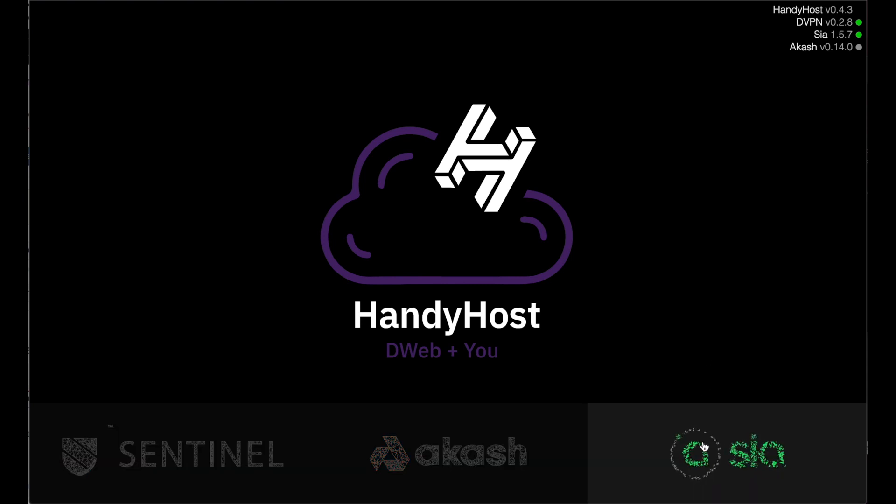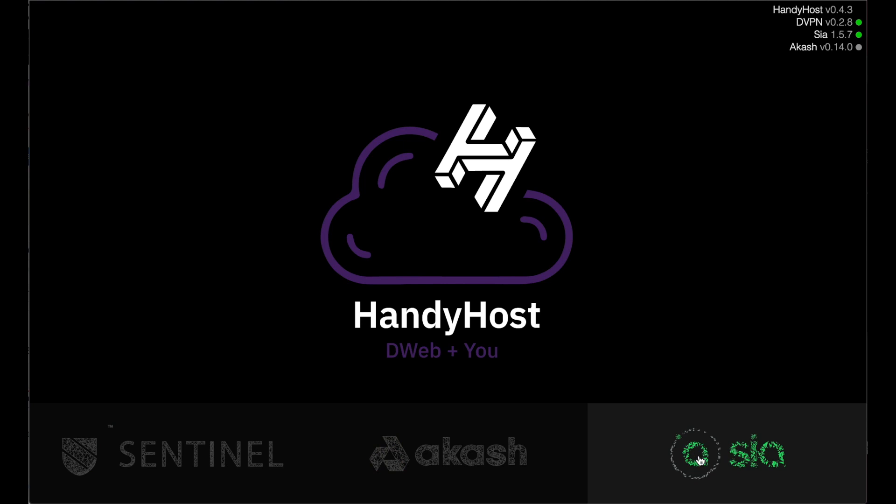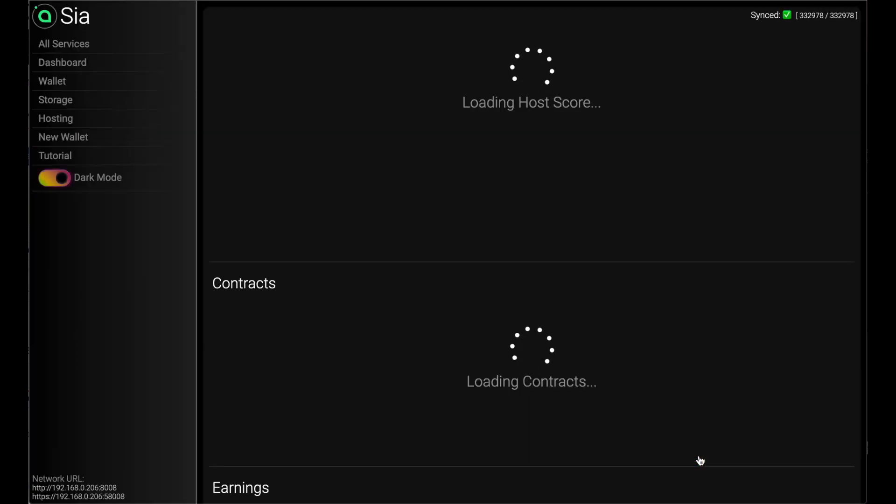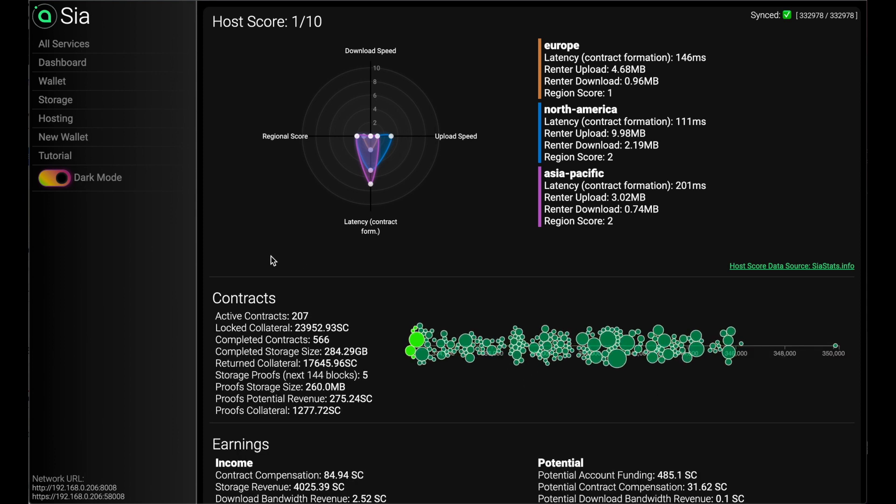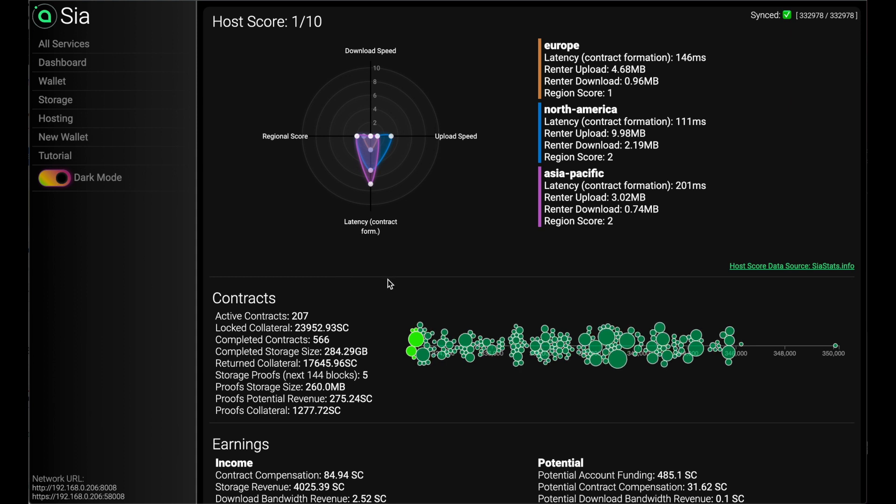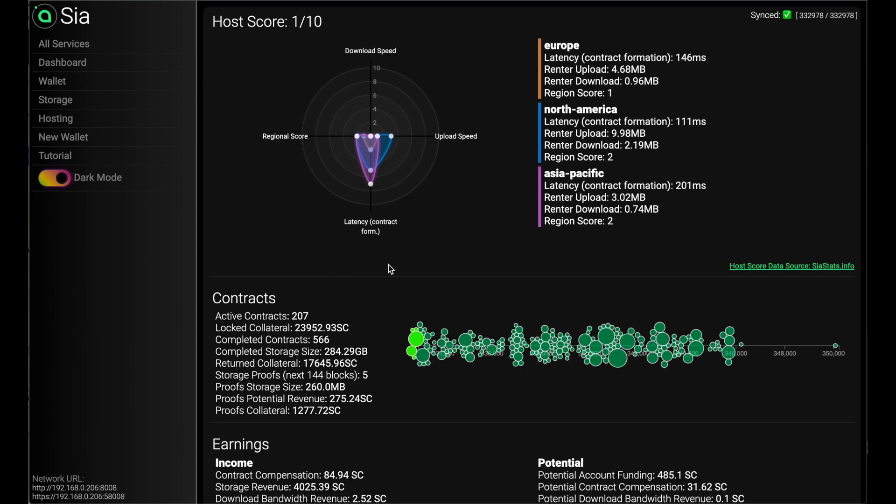So let's have a look at Sia first. Sia is a way for you to rent out your disk space online, and I have 20 terabytes on my rig right now. We come into the dashboard, we can see I have a pretty slow internet connection.